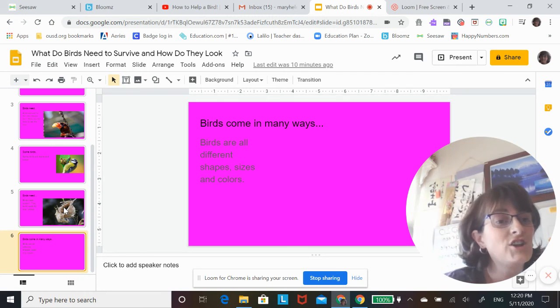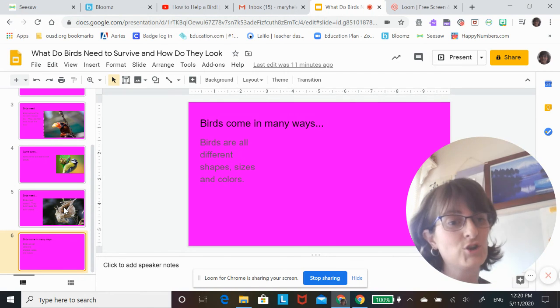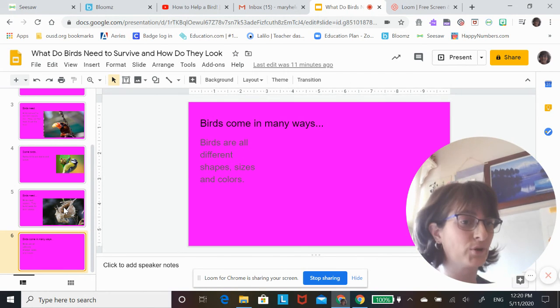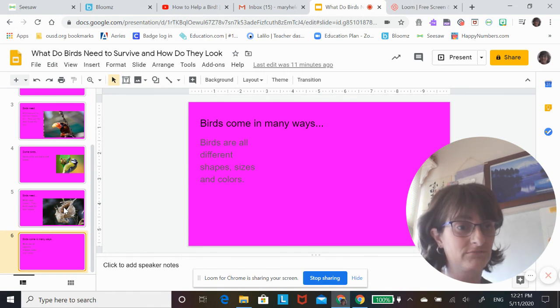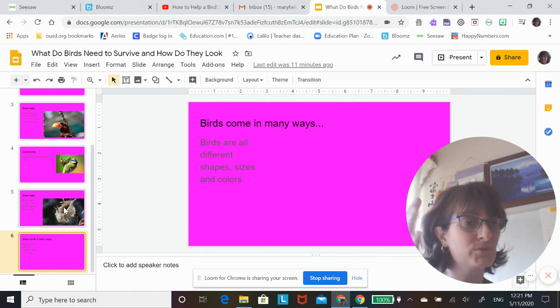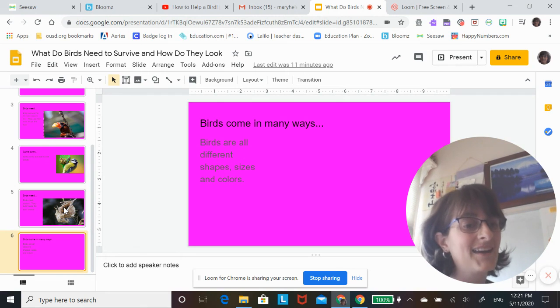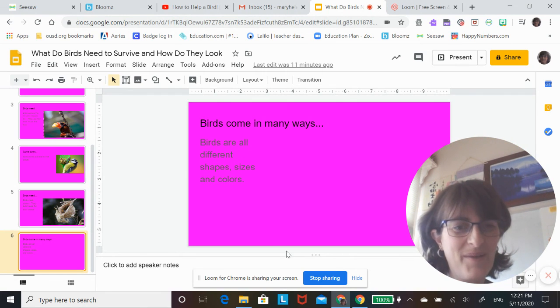So in your science notebook today you're gonna tell me what do birds need to survive and how do they look. So two or three sentences about what they need to survive and how they look. All right, bye-bye!